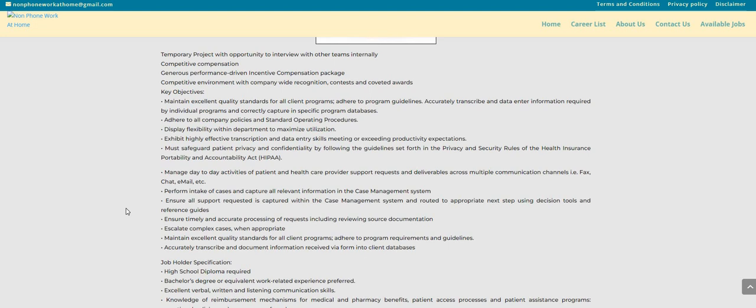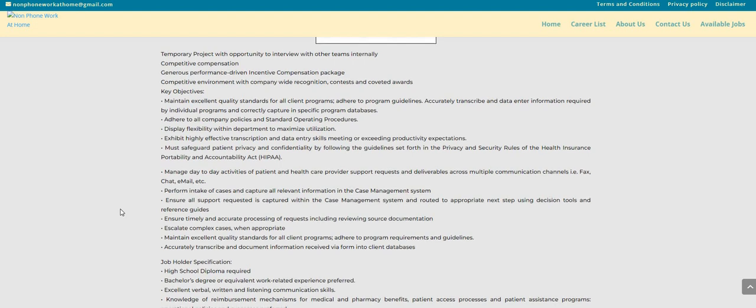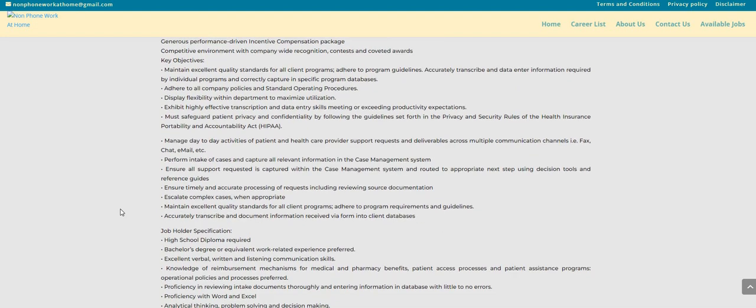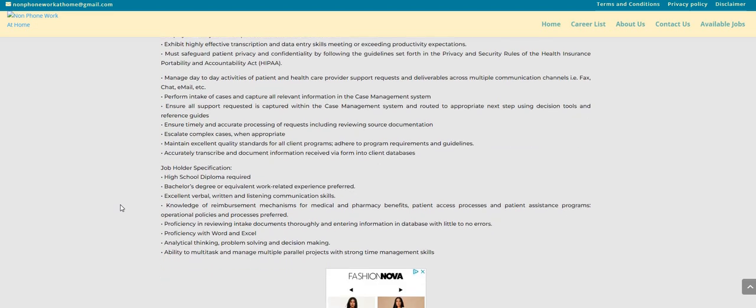Ensure all support requests are captured. Ensure timely and accurate processing of requests, including reviewing source documentation. Escalate complex cases when appropriate. Maintain excellent quality standards for all client programs. Now, I do see here specifications for the position.